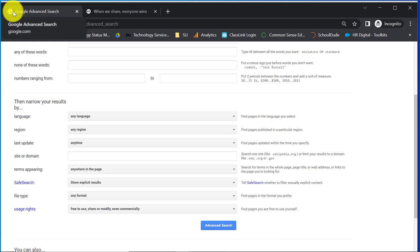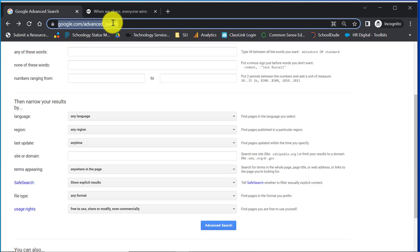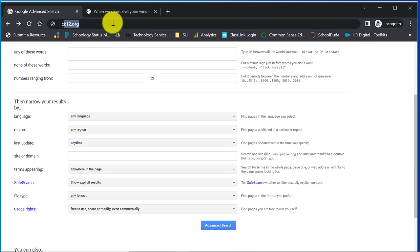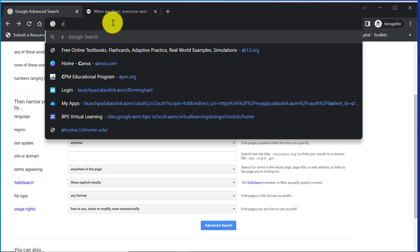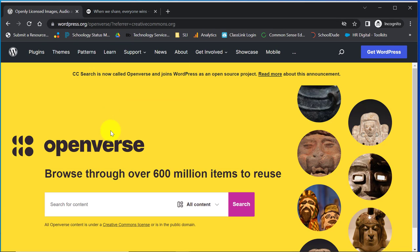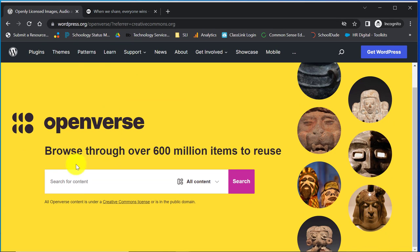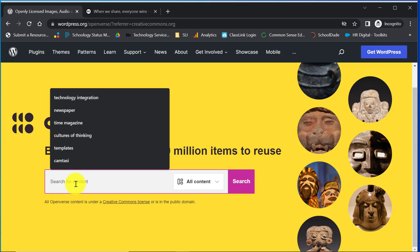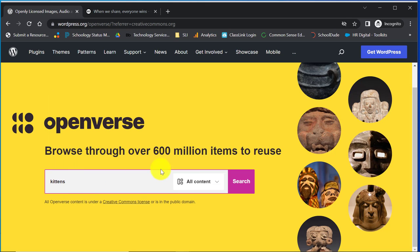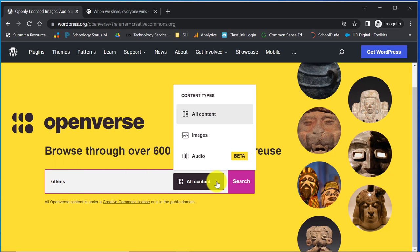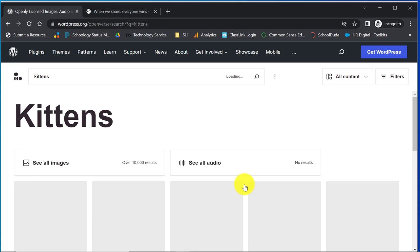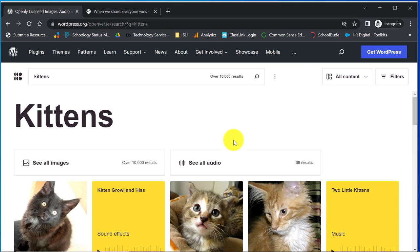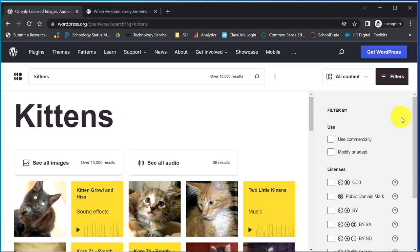Another way to search for open educational resources is to do a Creative Commons search. Once I get to the Creative Commons search, I do the exact same thing. I can come in here and say I would like to search for kittens. Then I can specify what type of content I'm looking for. Once I hit search, it brings up all kinds of images and audio results, and I can filter it further.